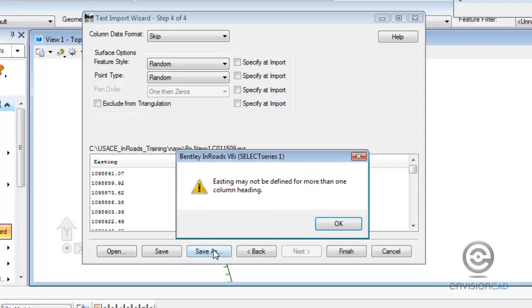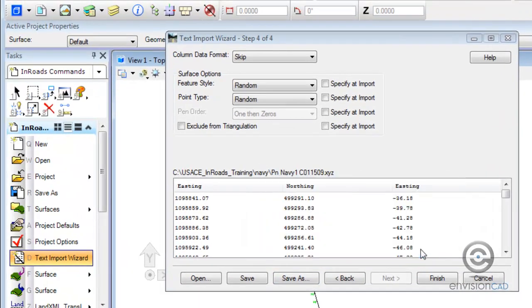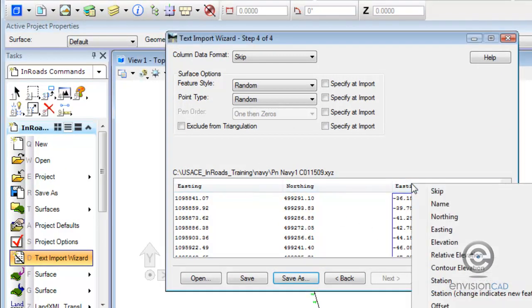So when I go to save as, we get a little bit of an error there. I did goof up. It says easting can't be used twice. That column should have been elevation.